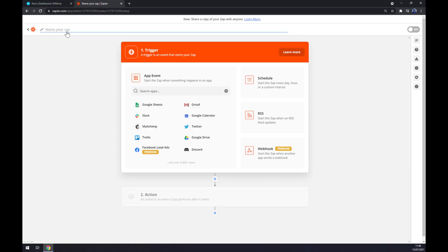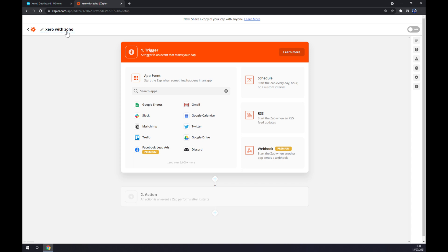We can name our Zap for future research or if you want to simply get back to it later, but it's up to you.